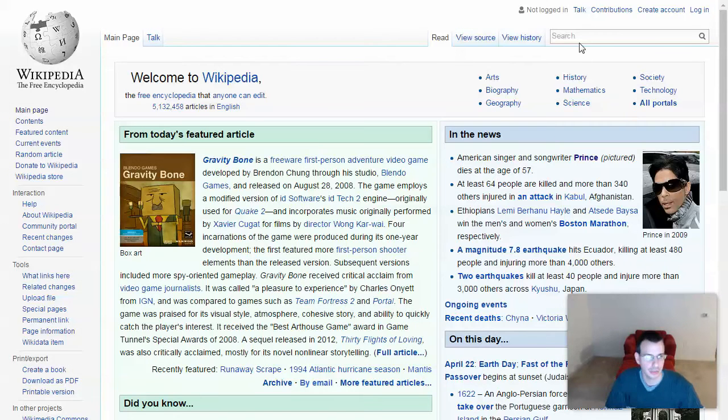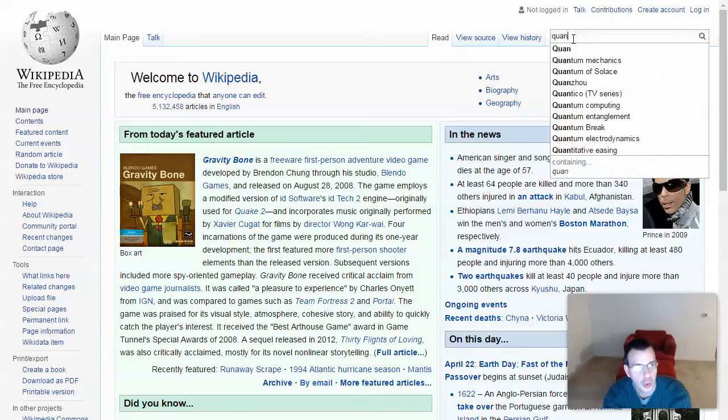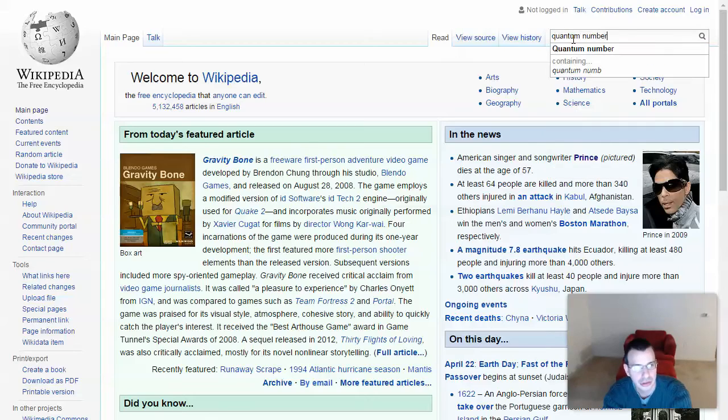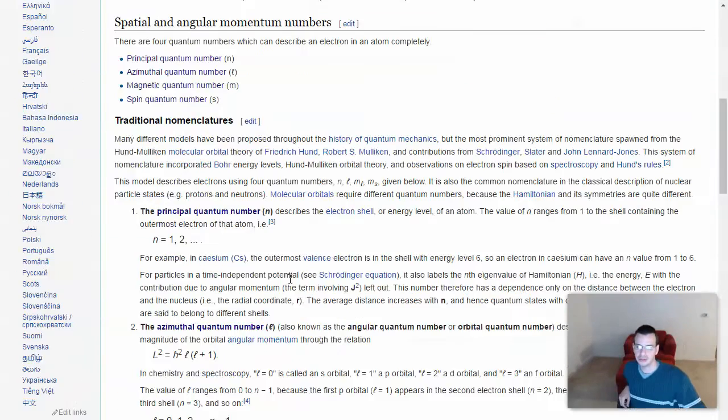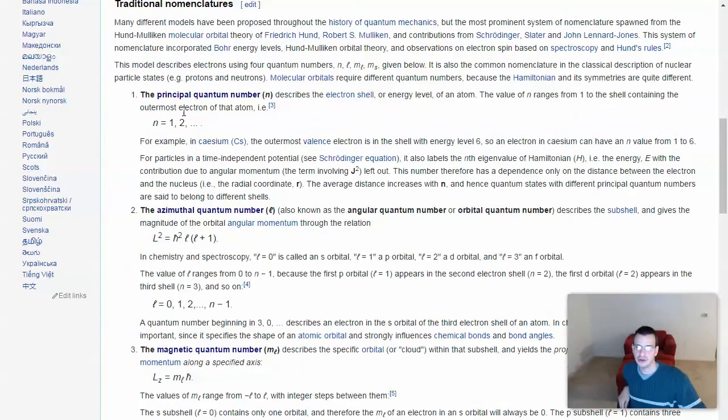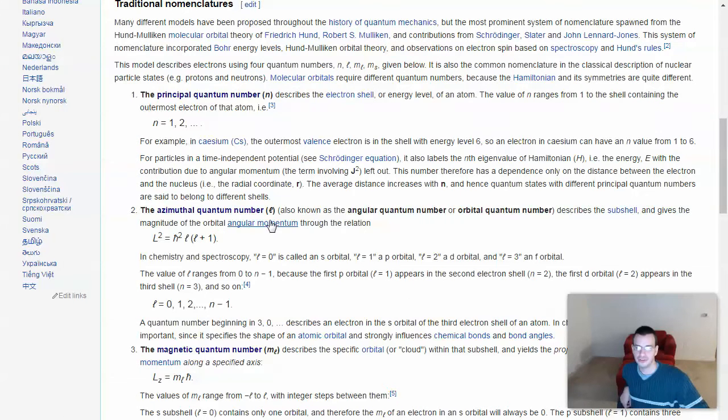Okay, let's look up quantum numbers. So we have principal number N, so it's going to be 3, and then we need to find the subshell.